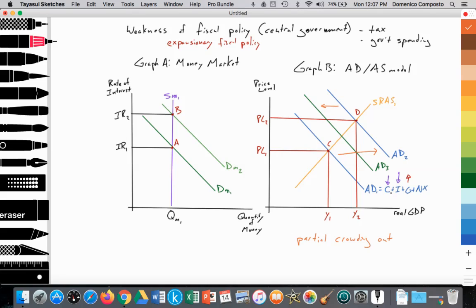If consumption and investment spending fell by the same amount as the increase in government spending, then you could have AD2 shifting all the way back to AD1 — right back where you started. That's what we call complete crowding out.